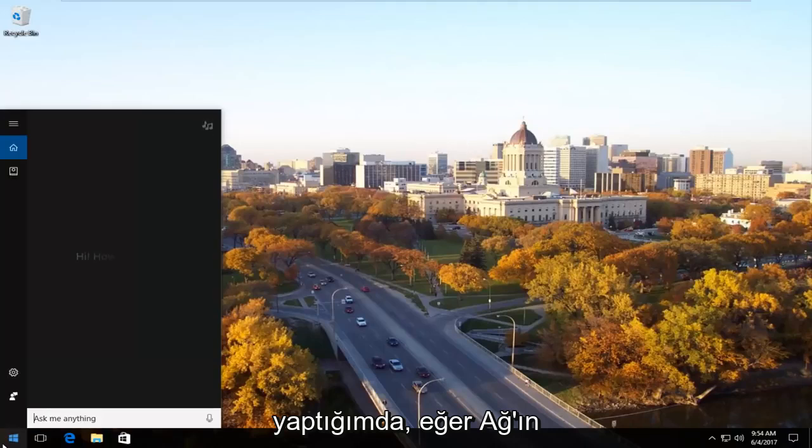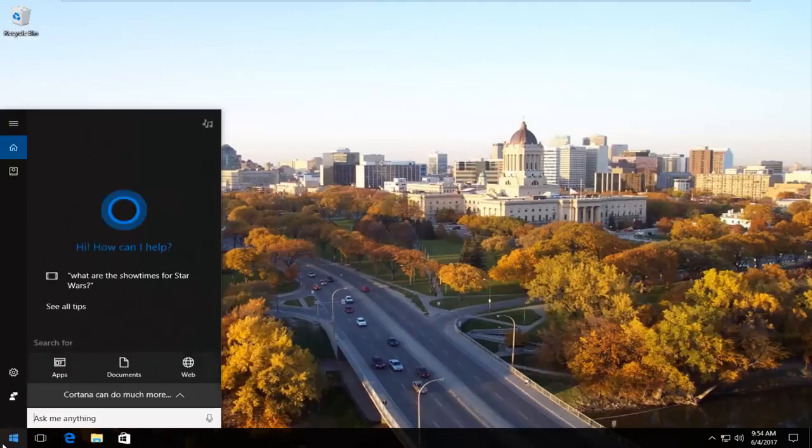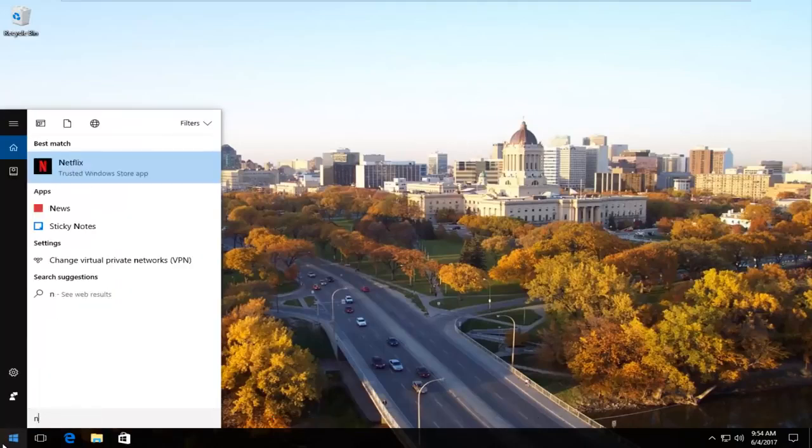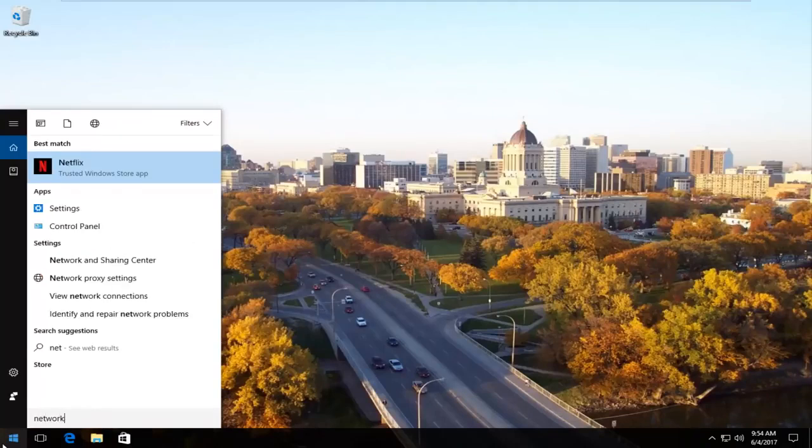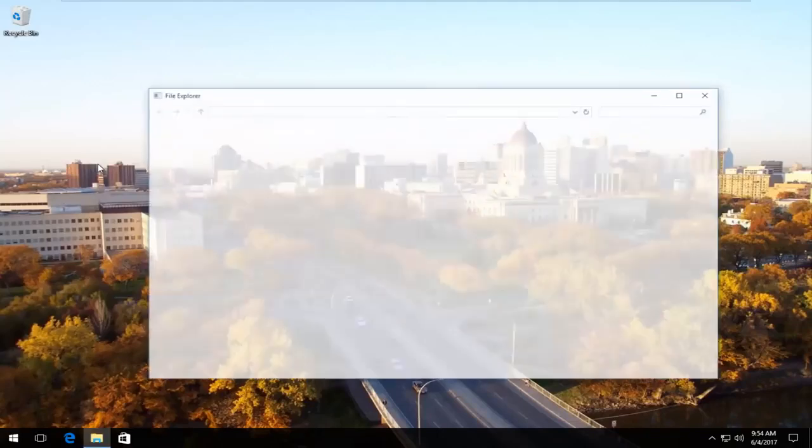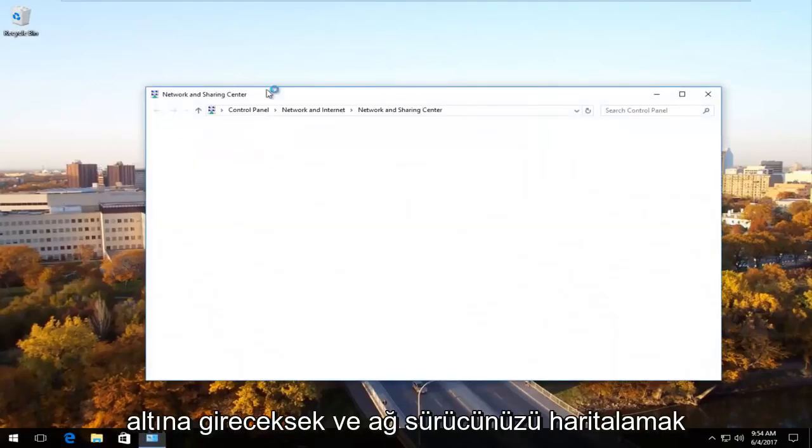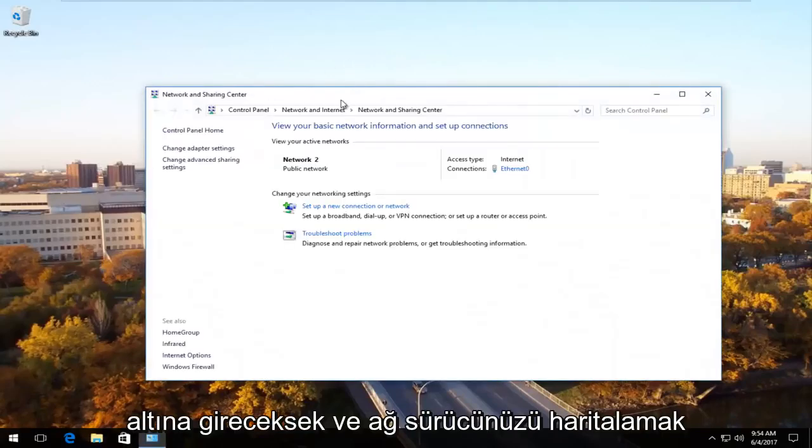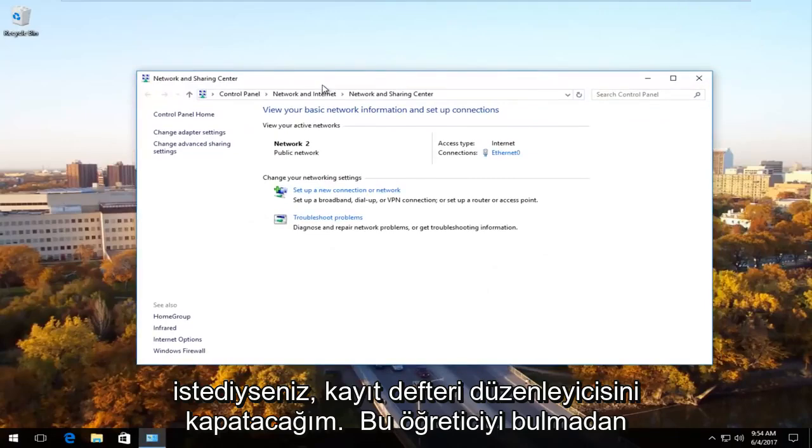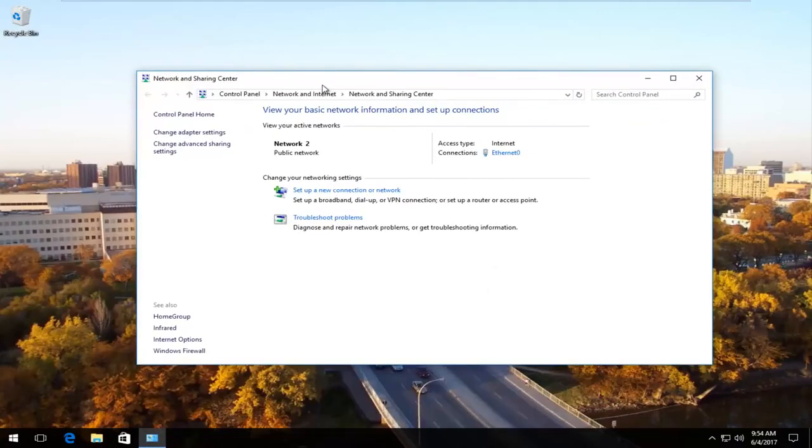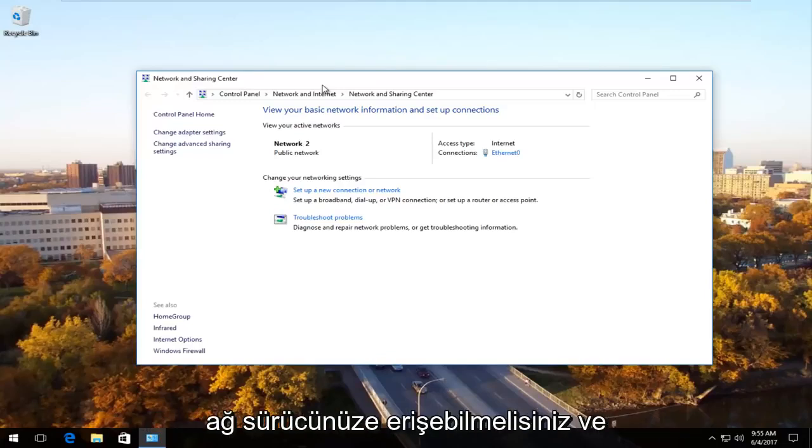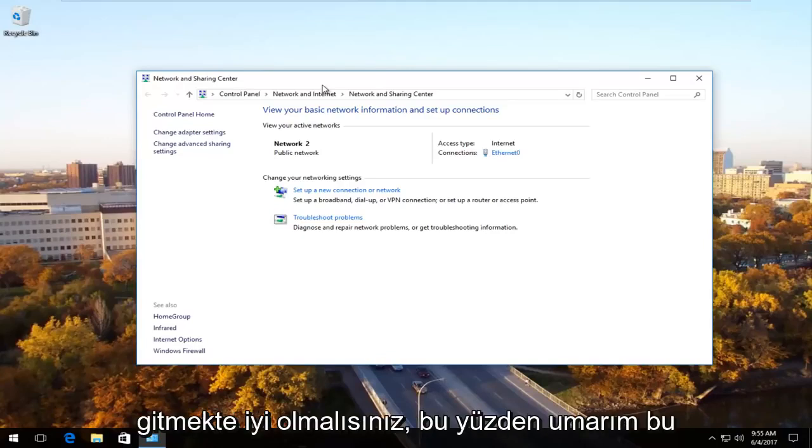If we were to go underneath network and you wanted to go map your network drive, you should be able to just go through the steps you were going through before you found this tutorial. Hopefully you should be able to enter your credentials and you should be able to access your network drive. And you should be good to go.